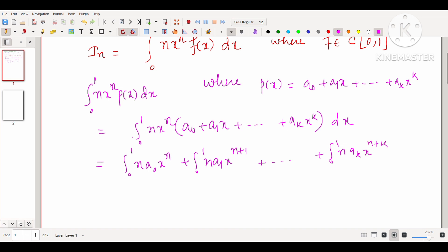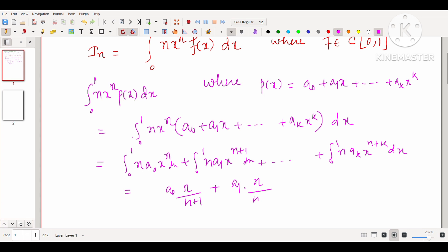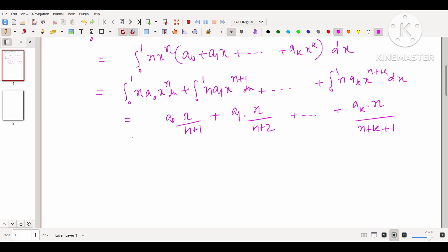This equals the integral from 0 to 1 of n·a₀·x^n dx plus the integral of n·a₁·x^(n+1) dx plus ⋯ plus the integral of n·aₖ·x^(n+k) dx. Evaluating each term gives a₀·n/(n+1) + a₁·n/(n+2) + ⋯ + aₖ·n/(n+k+1). Here k is fixed since p(x) is a polynomial of finite degree k.